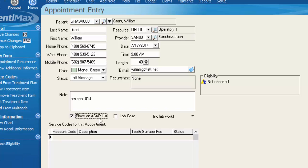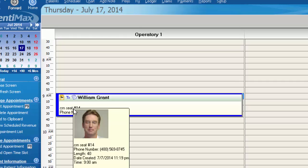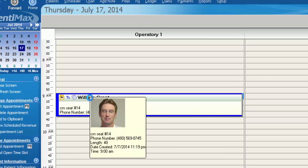Perhaps William Grant was on your ASAP list and requested a Monday or a Tuesday appointment as opposed to a Thursday appointment. If you want to be able to call William in to the office sooner because you had an opening become available, you need to know first if you've received his crown so that you can seat that. With Dentimax you can see that just by looking at the scheduler.